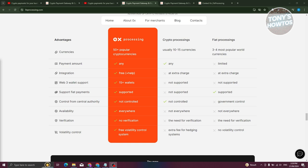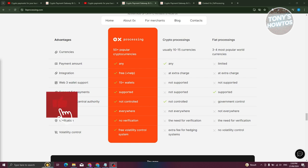Next, pay attention to the functionality of the service. It is often limited. For example, the processing service does not allow you to withdraw crypto into fiat. Choose services with a wide range of functionality so as not to limit yourself in the possibilities.